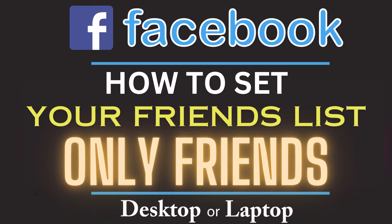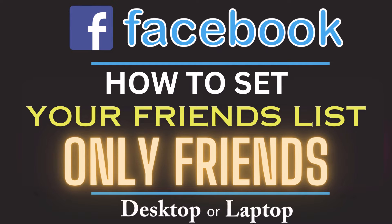This is going to be a video tutorial on how to set your friends list to only friends on Facebook. I will be using a desktop PC for this. Let me jump over to my browser here.